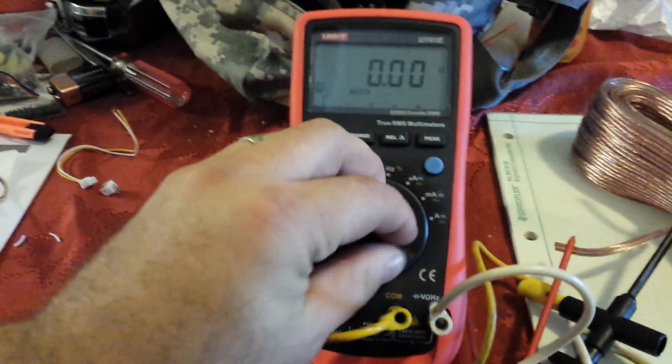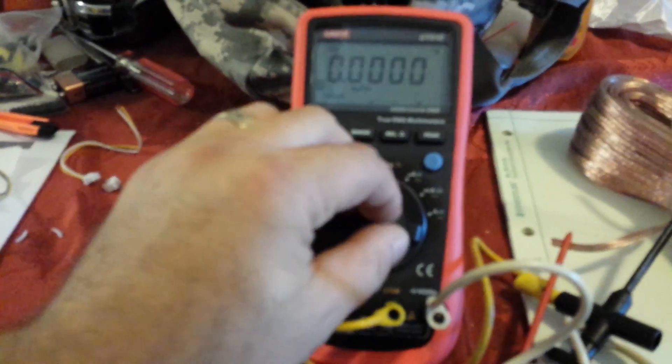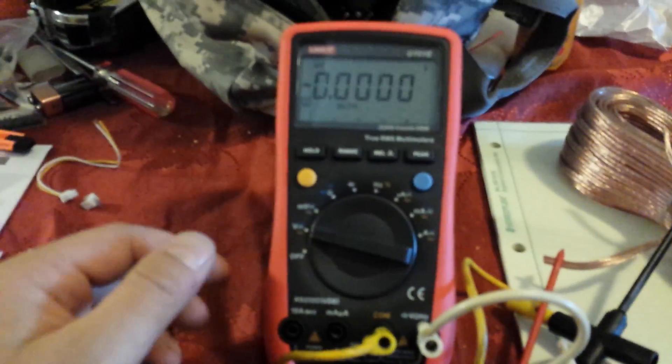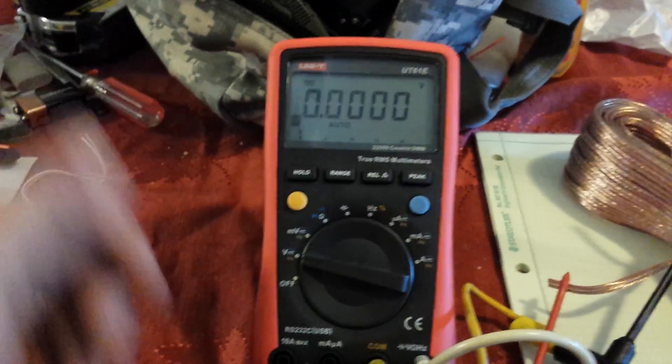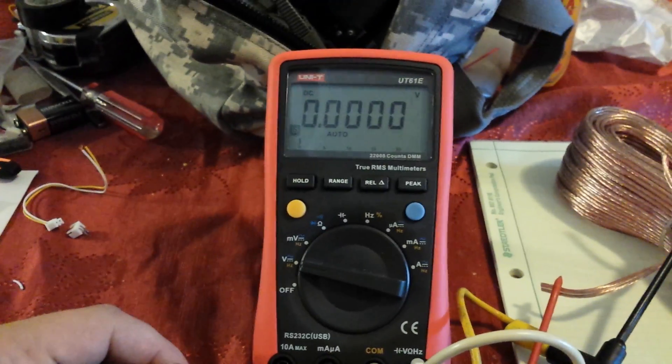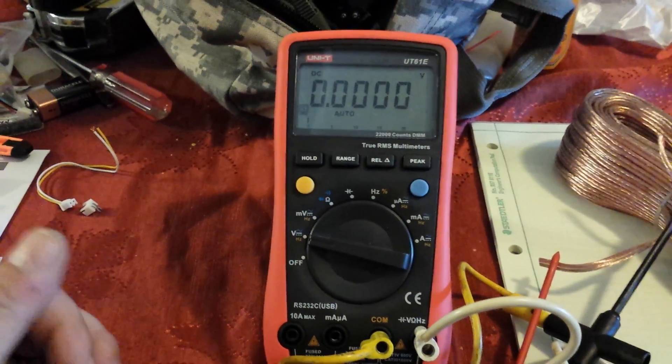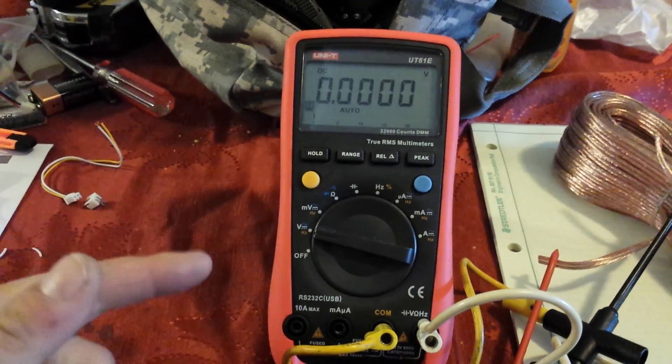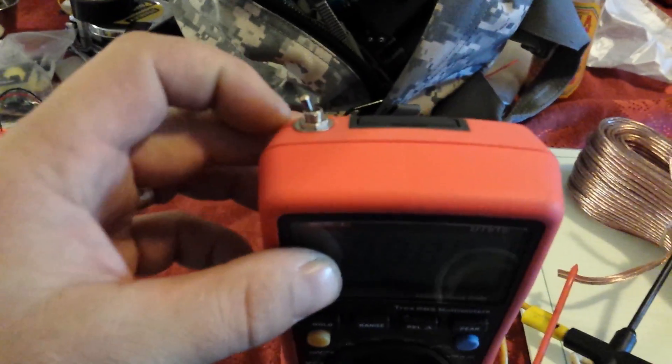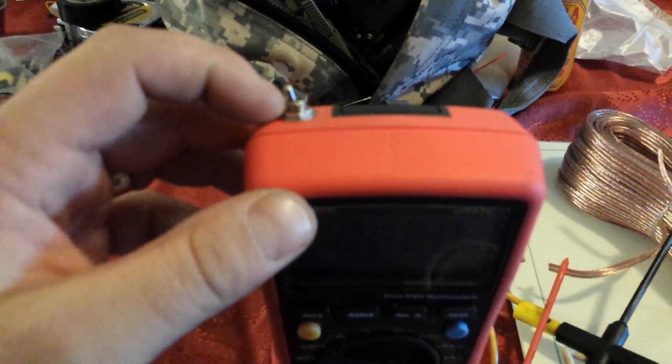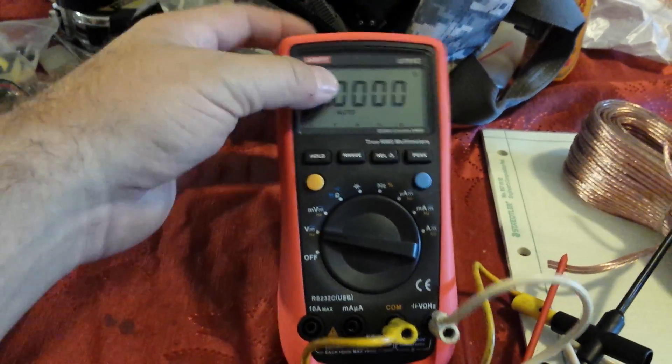I haven't noticed any difference in readings on anything since this switch has been installed. So I think this might be a better way to go than using the hold button. Granted, it does look slightly tackier than only using the hold button...